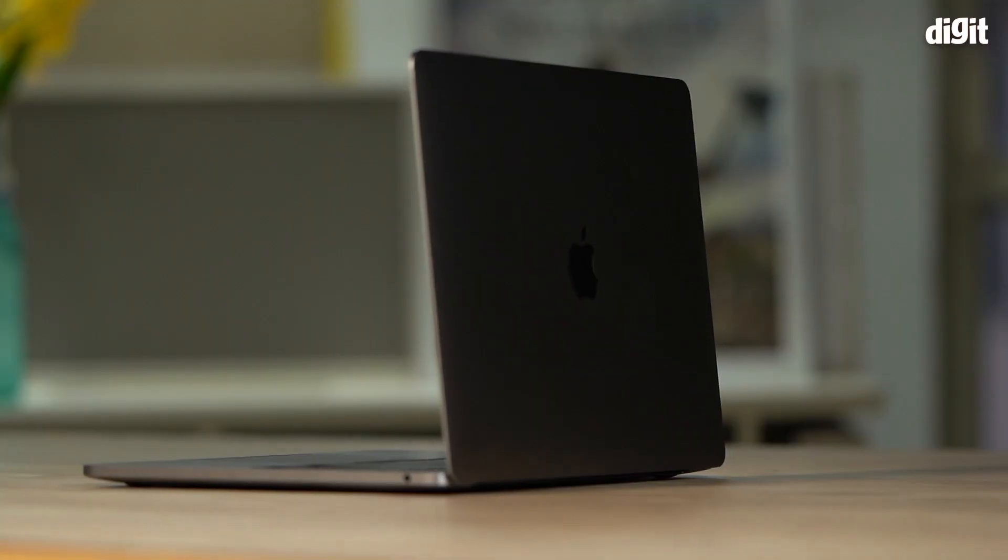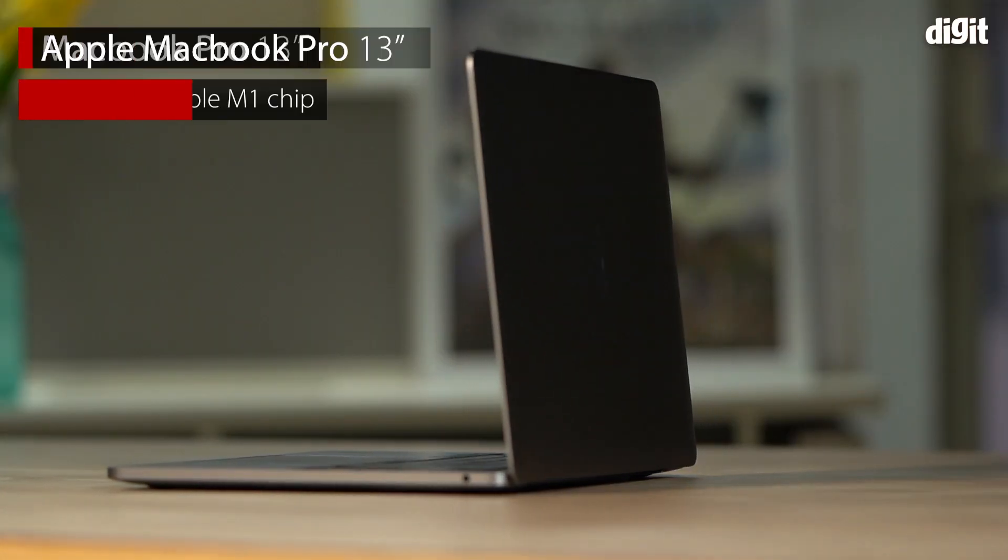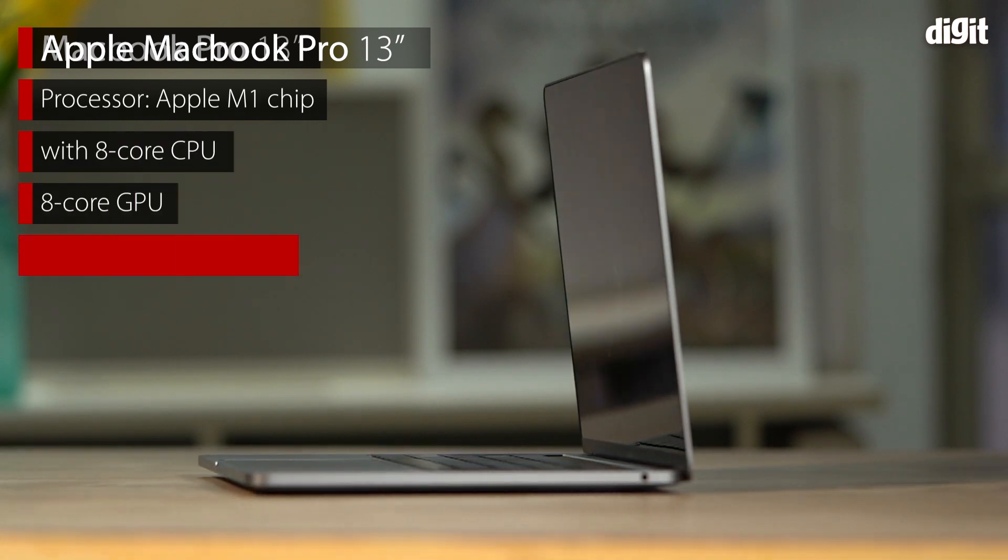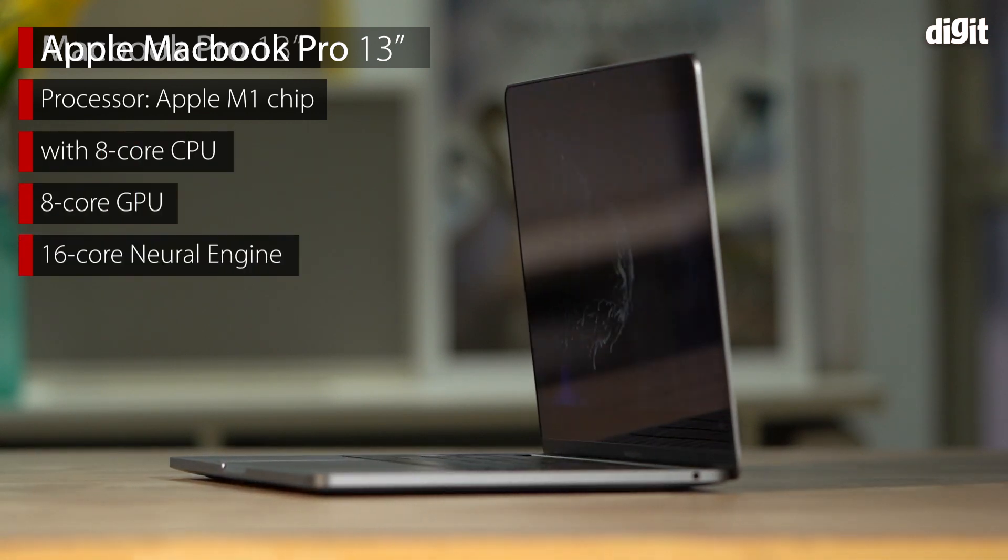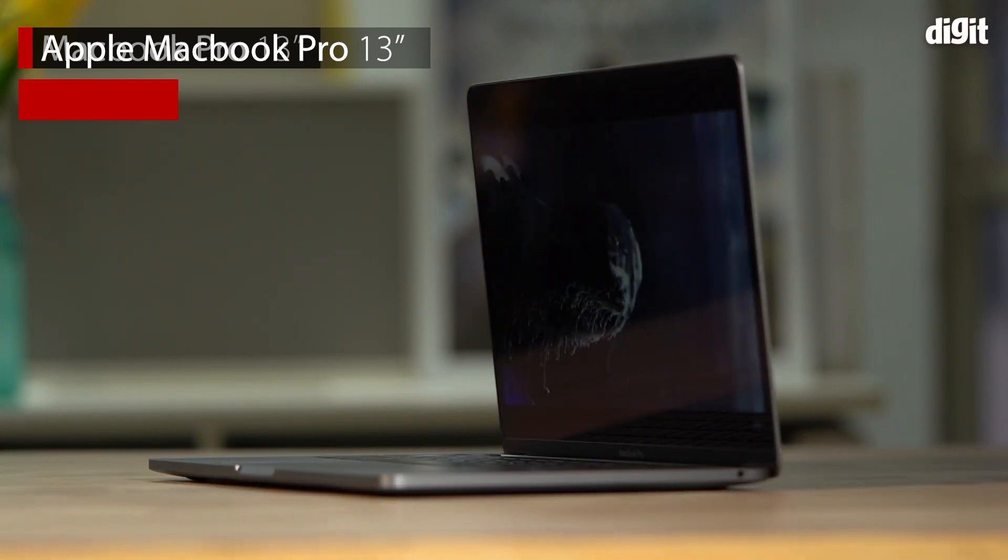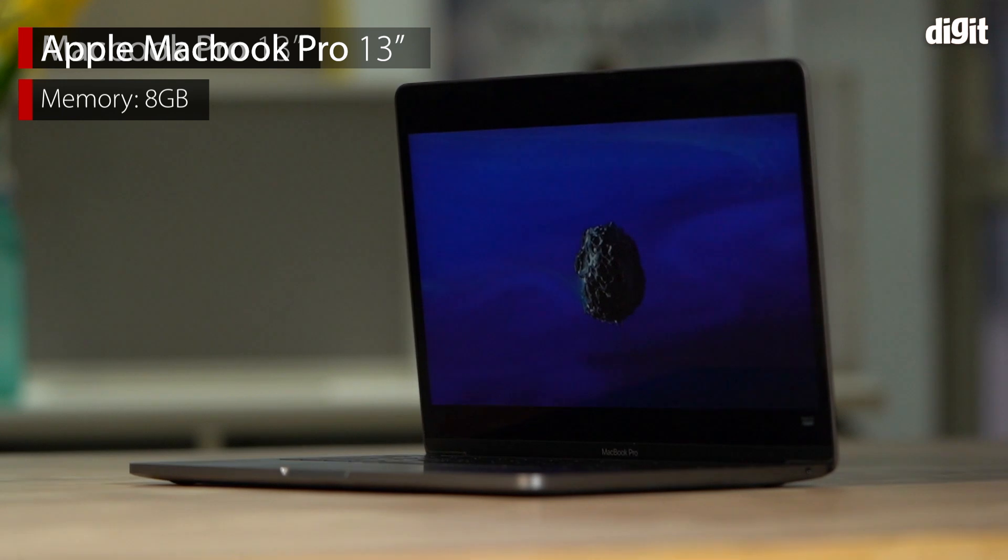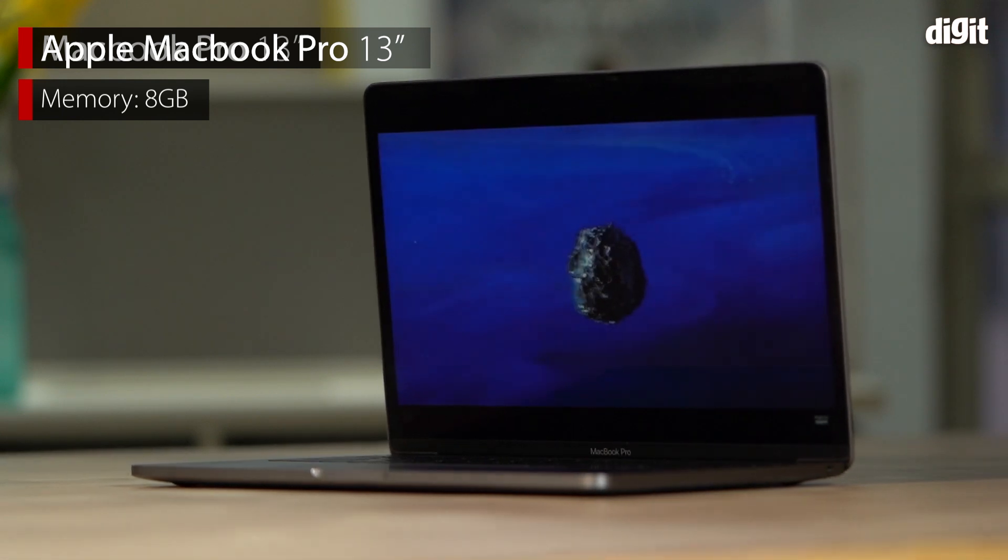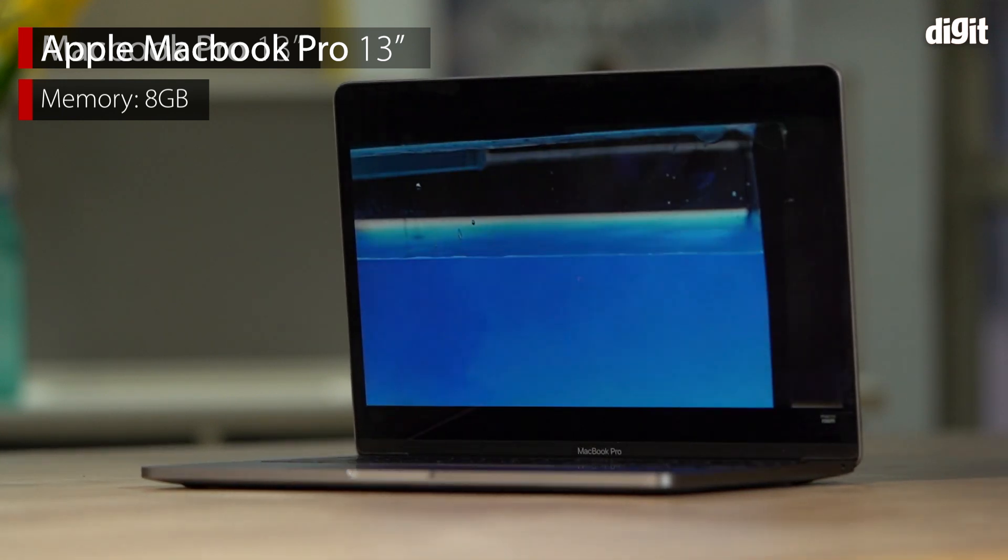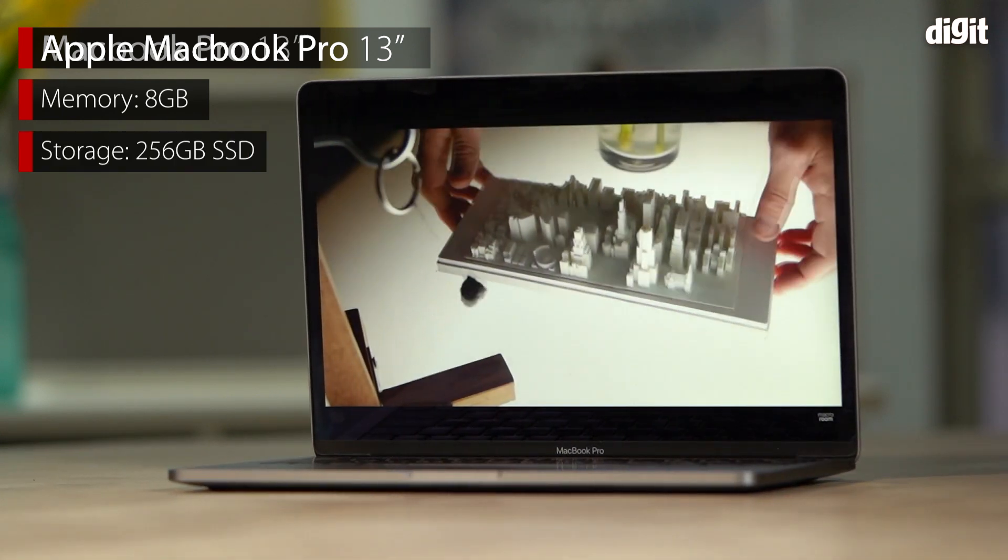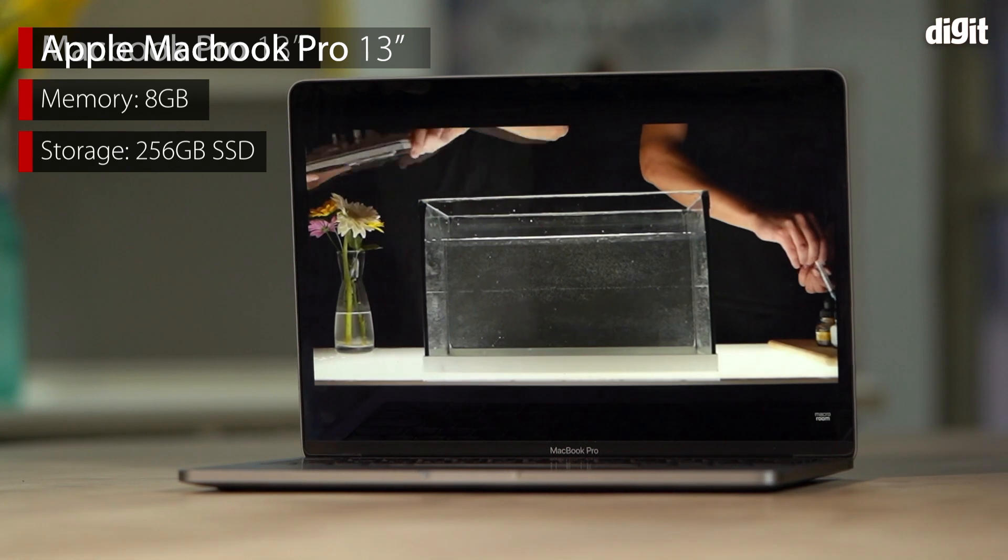So the specs on the M1 base machine that we are reviewing today, this is actually the base variant, powered by the M1 processor with eight cores for the CPU and eight GPU cores. It's got eight gigabytes of memory which is obviously part of the SoC and 256 gigs of storage.